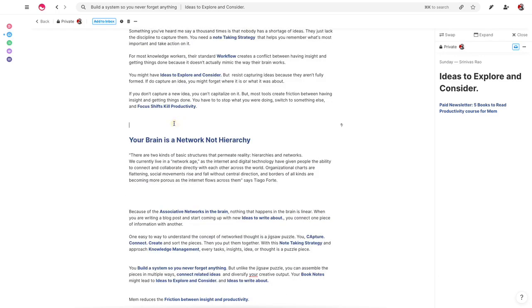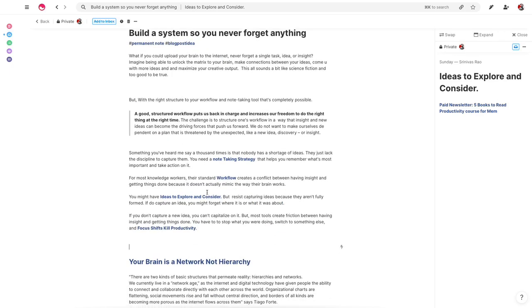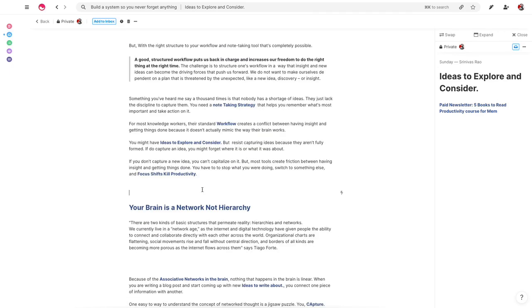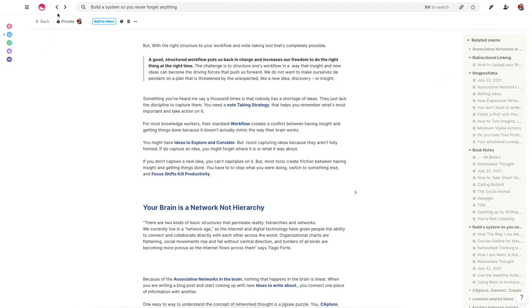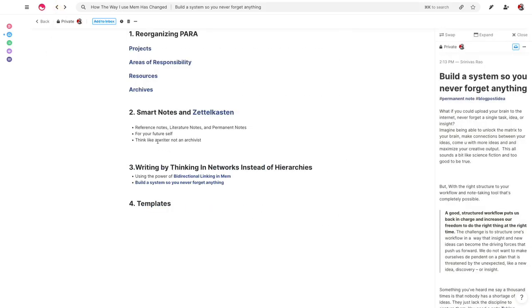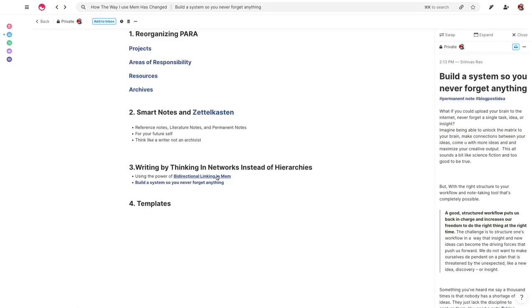The reality is that your brain, as I say here, is a network, not a hierarchy. And we don't tend to think linearly, as any of us know. If you've ever done creative work, you basically just come up with ideas after ideas. And this basically allows you to form connections between your ideas without interrupting your workflow. So that's a really high-level overview of how I actually have been using Mem to maximize output.